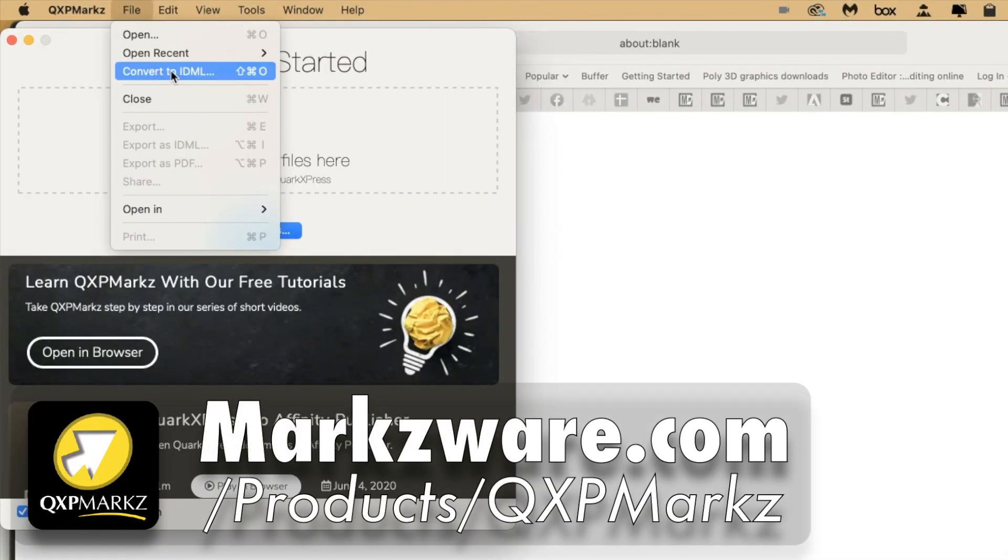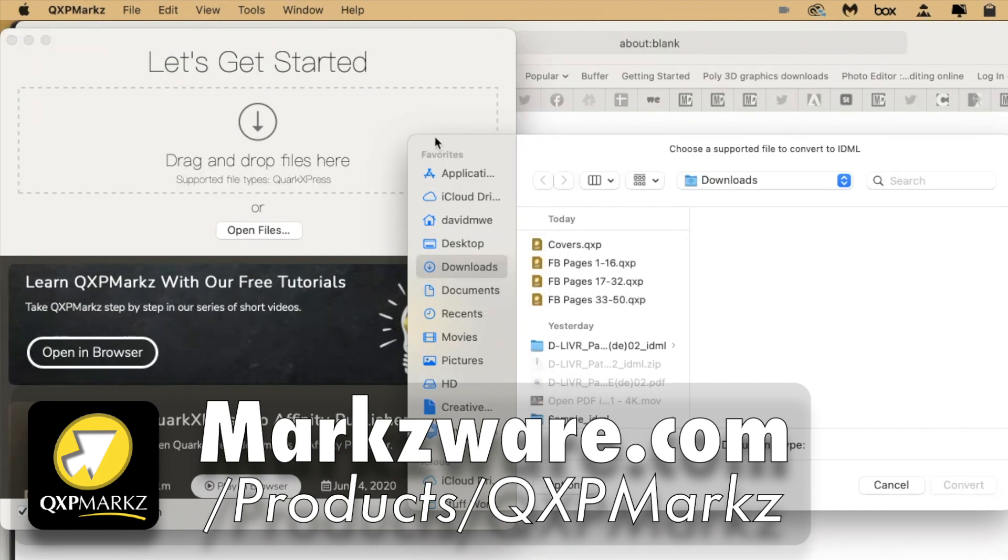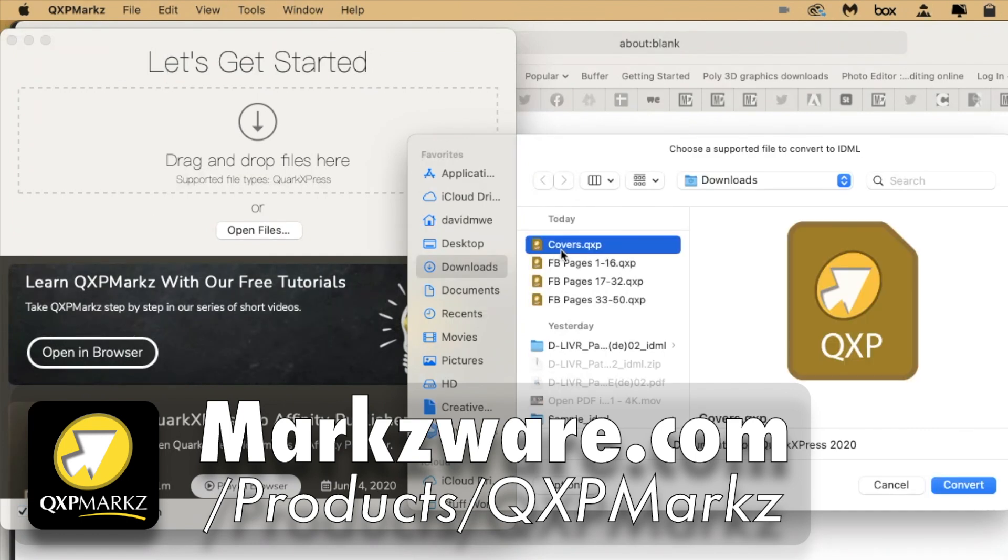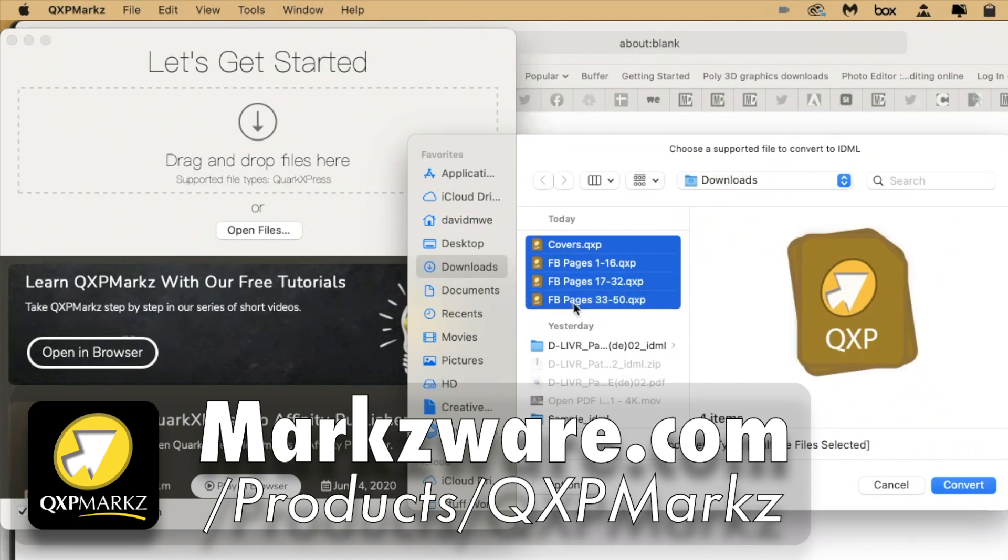To convert to IDML without a preview, you get your files like these right here. And you can hold down the Shift key and select multiple files. Release Shift key and click Convert.